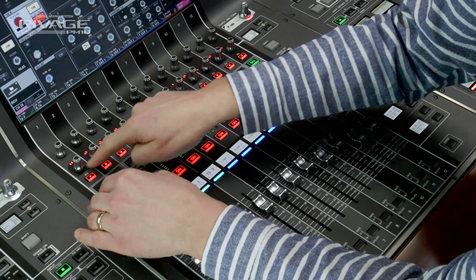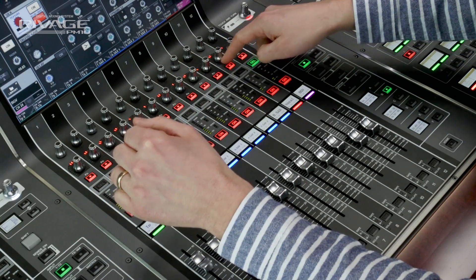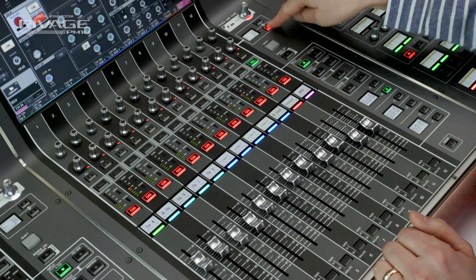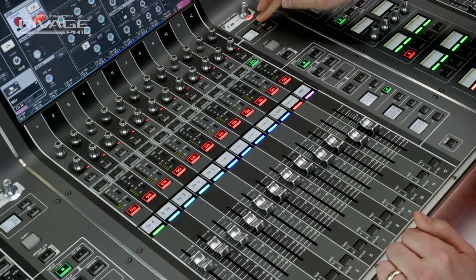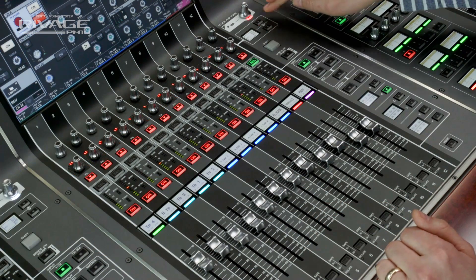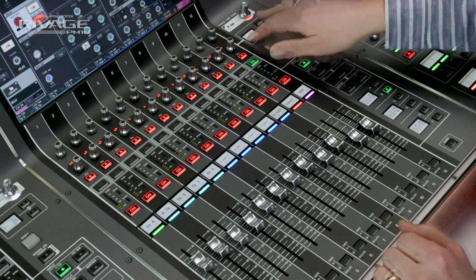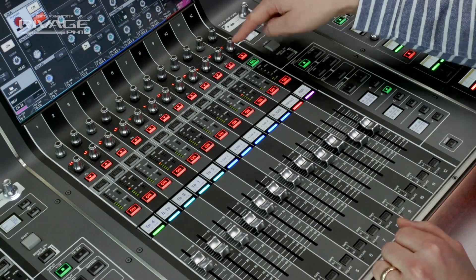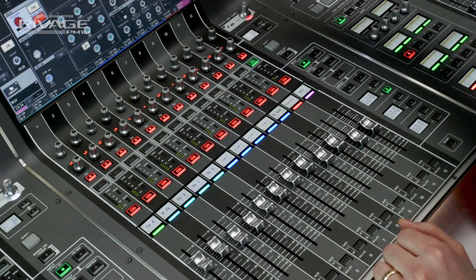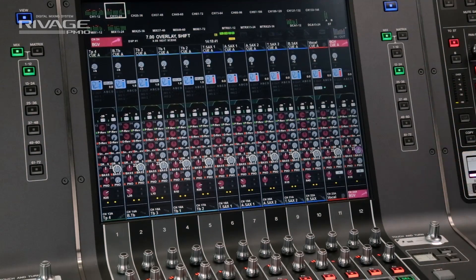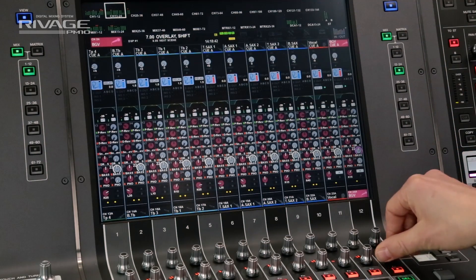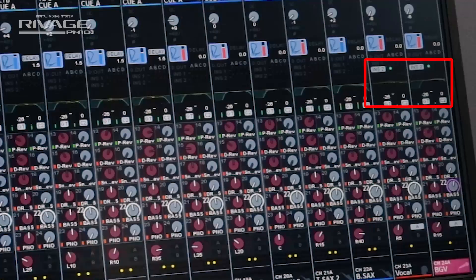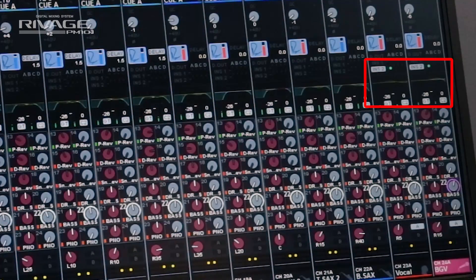Now see this row of channel encoders above the faders. You can assign five parameters to them and scroll through the assignments with these keys by the side. The adjacent function key can work in tandem with the encoder — for example, when the high pass filter is assigned to the encoder, the function key switches it on and off.